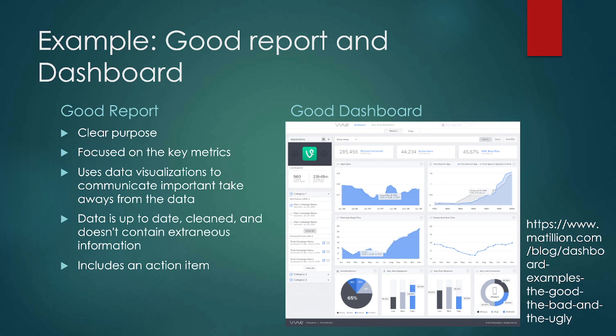Let's talk about good versus bad reports and dashboards. A good report should have a clear purpose, be focused on key metrics, use data visualizations to communicate important takeaways, have data that is up to date and clean, not contain extraneous information, and it should include an action item.